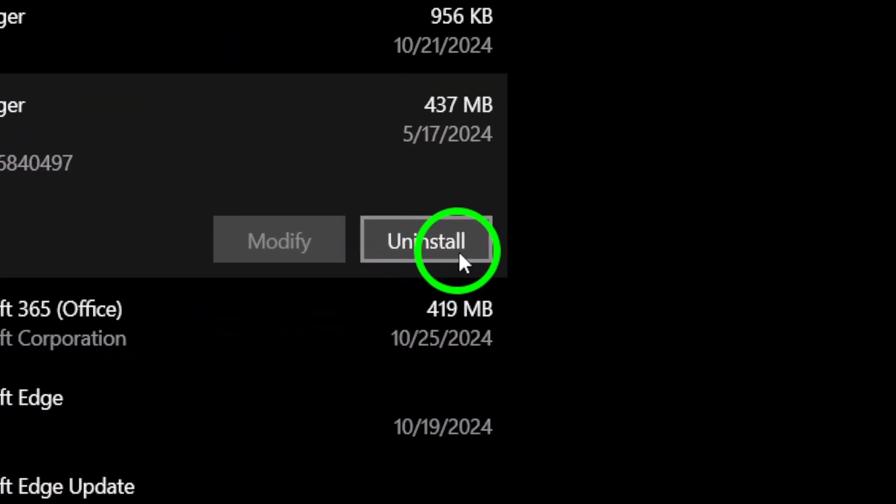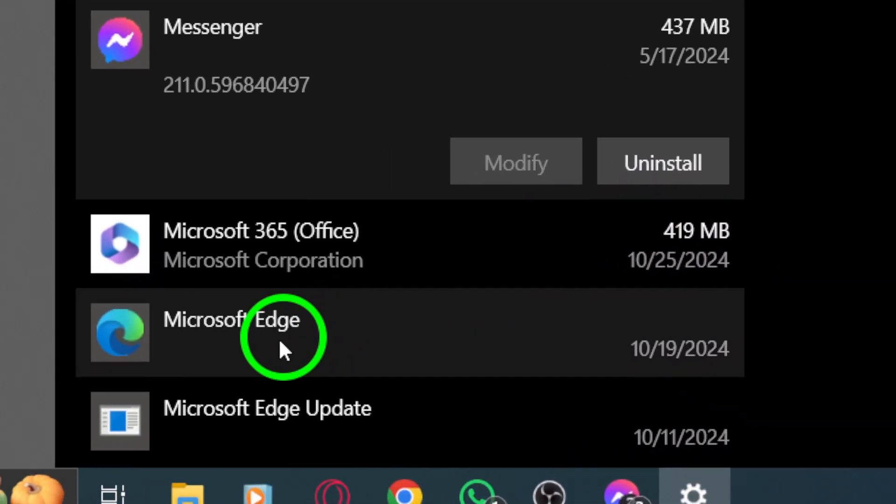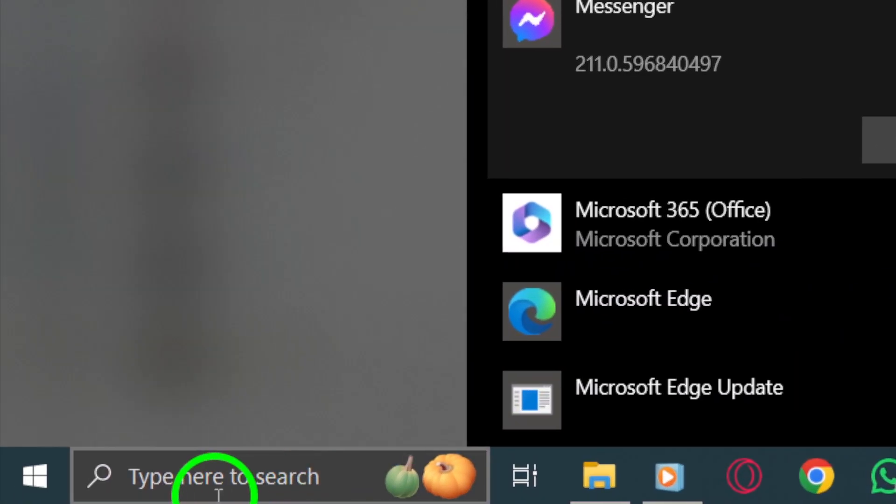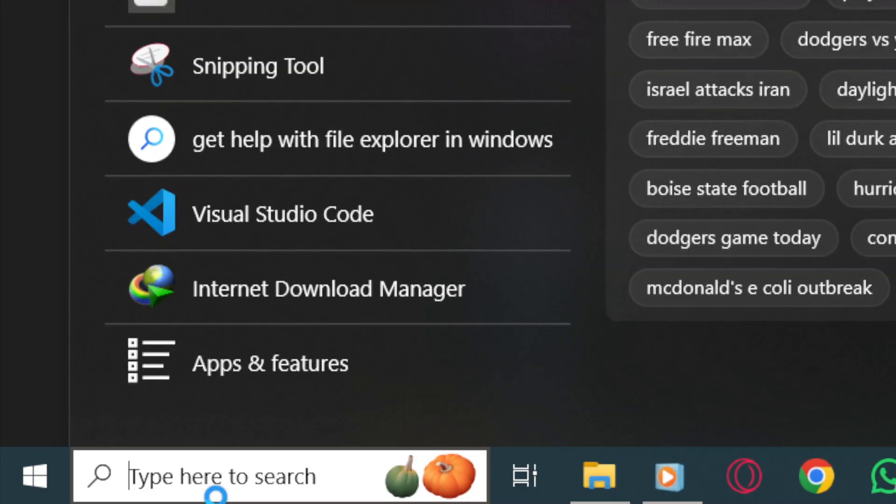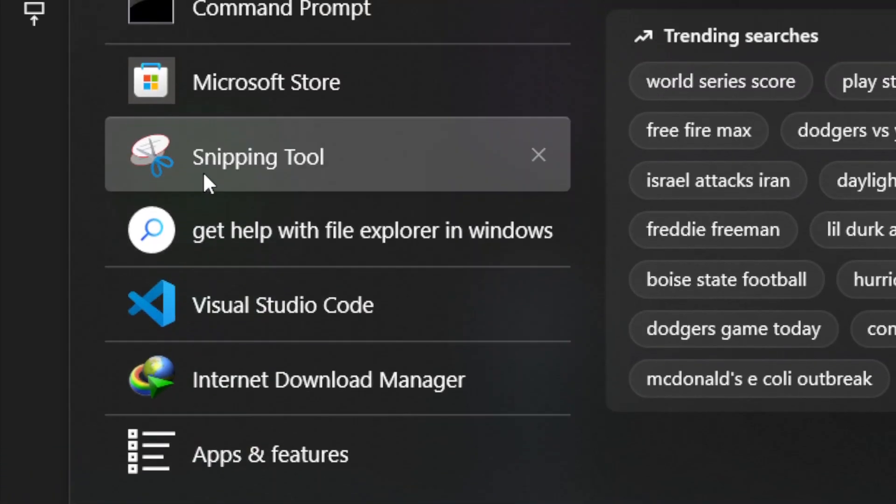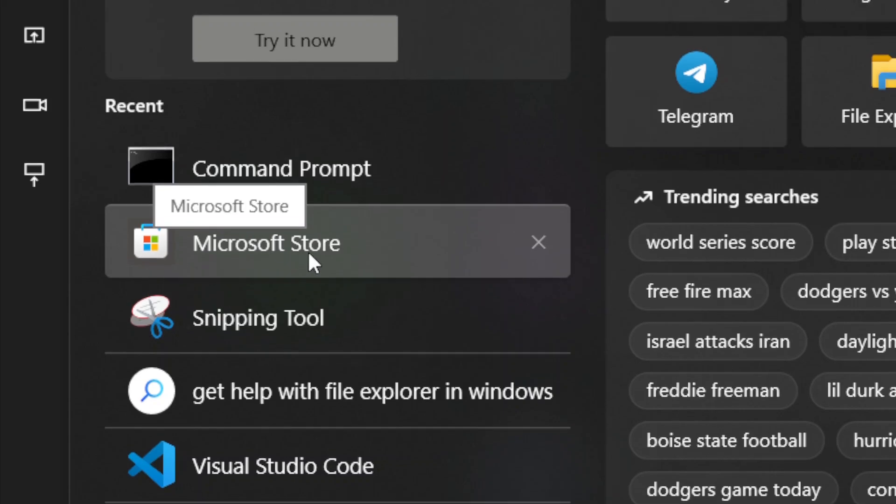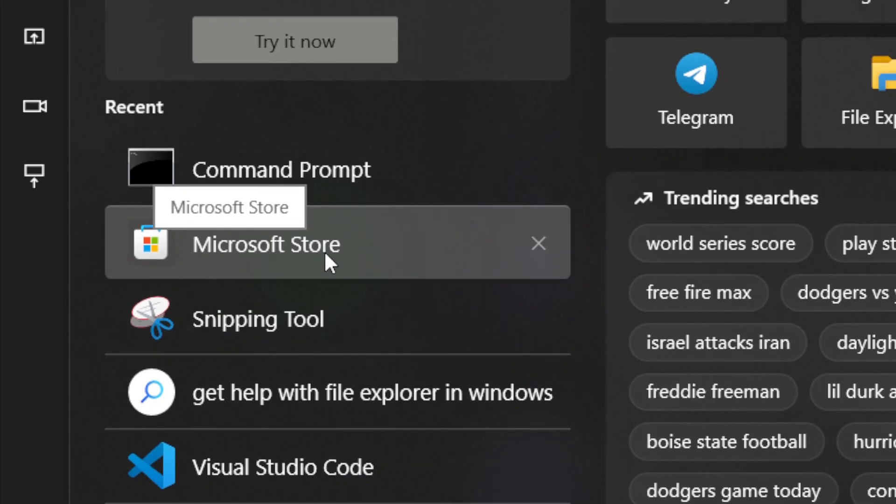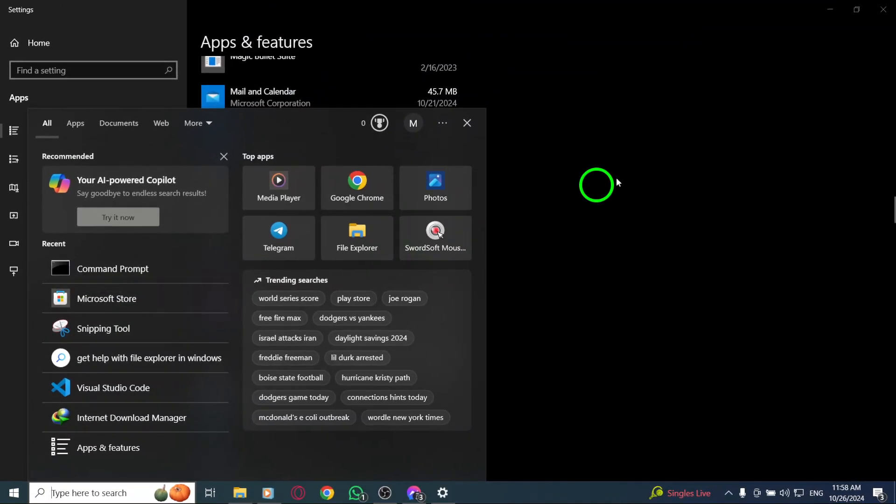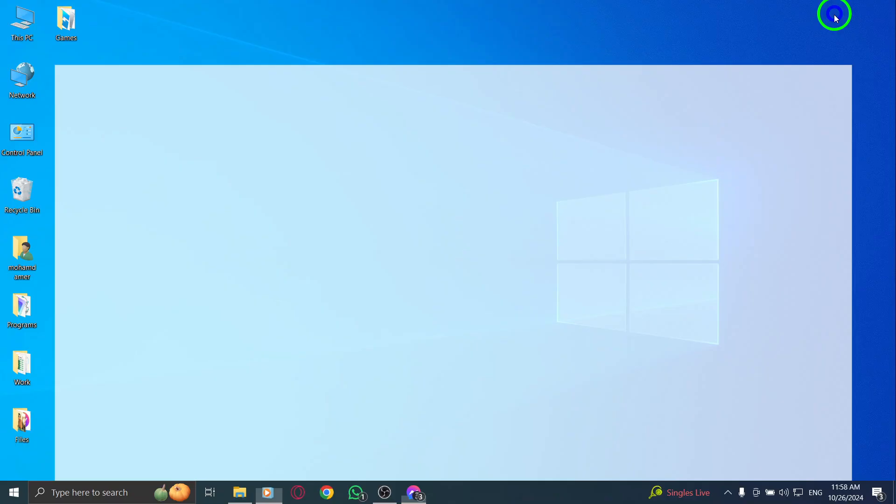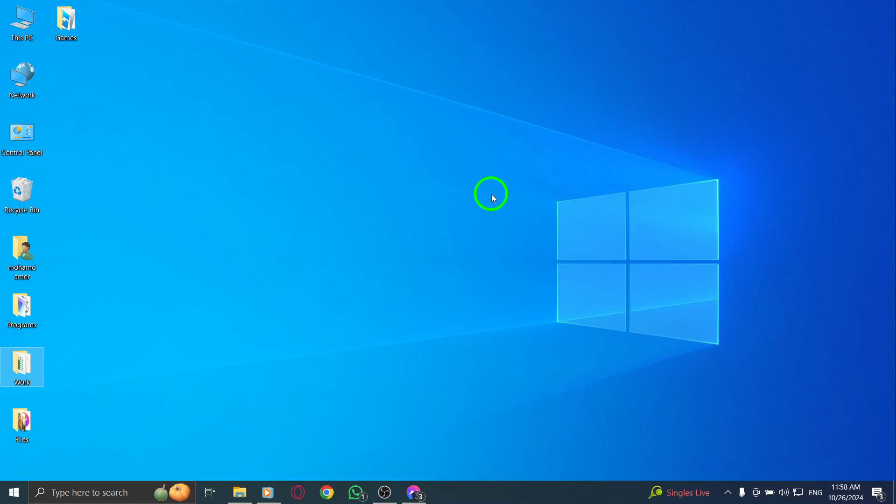Once it's uninstalled, let's get you set up with a fresh version. Press the Windows icon again and search for the Microsoft Store. In the search bar, type Messenger and hit Enter. Click on Install to download the latest version of the app. This ensures you're using the most up-to-date software, which can resolve many issues.